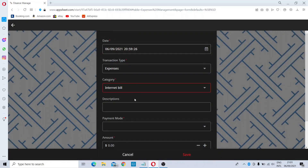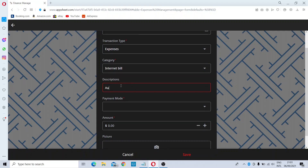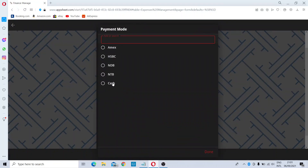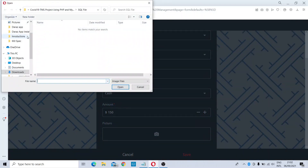After clicking Add, you can type a description if needed — for example, I'll type 'August 2021'. Then you can choose the payment mode. If you have a bank account you can select it, or if you need to add a bank account you can do so. I will select Cash, and then put the amount — I will enter 150 USD. There is also an option to attach a picture of a bill.